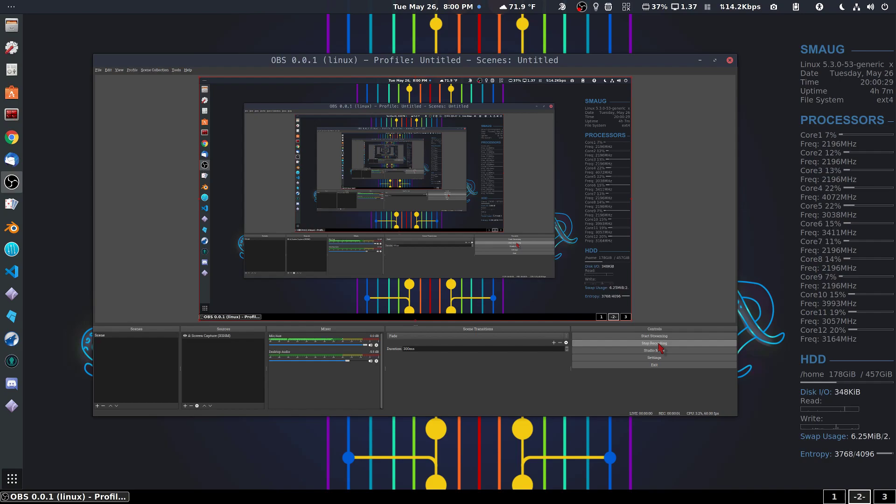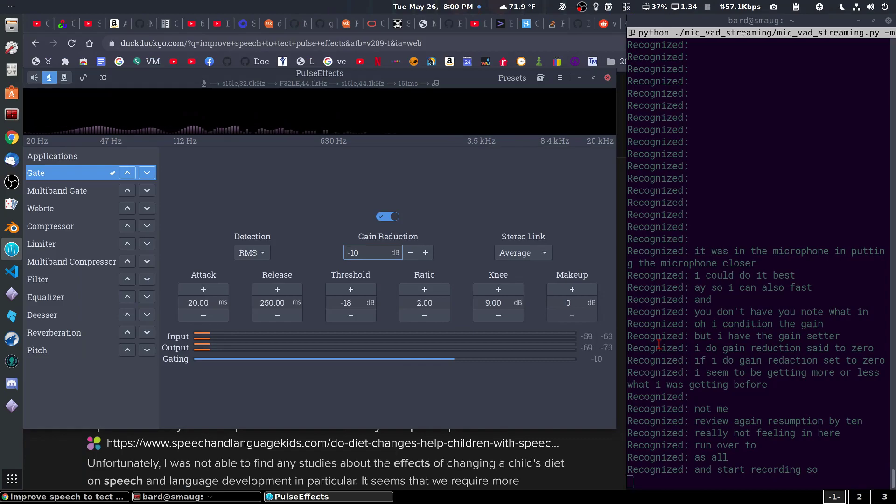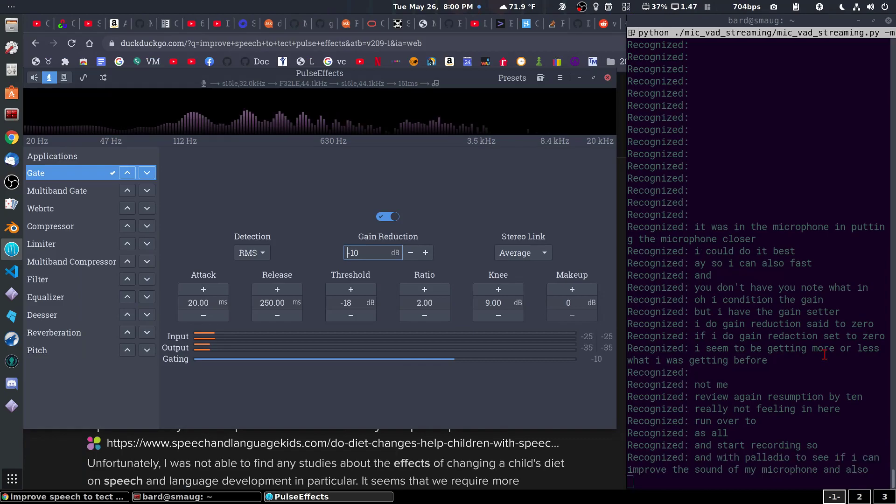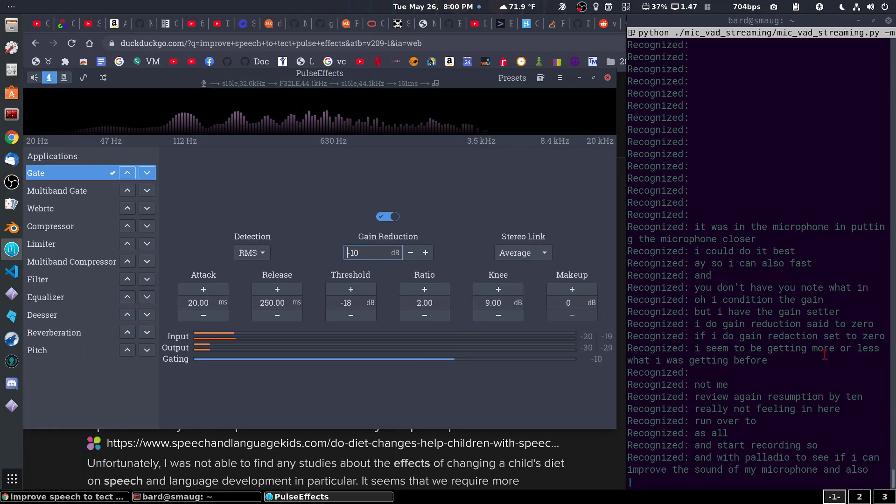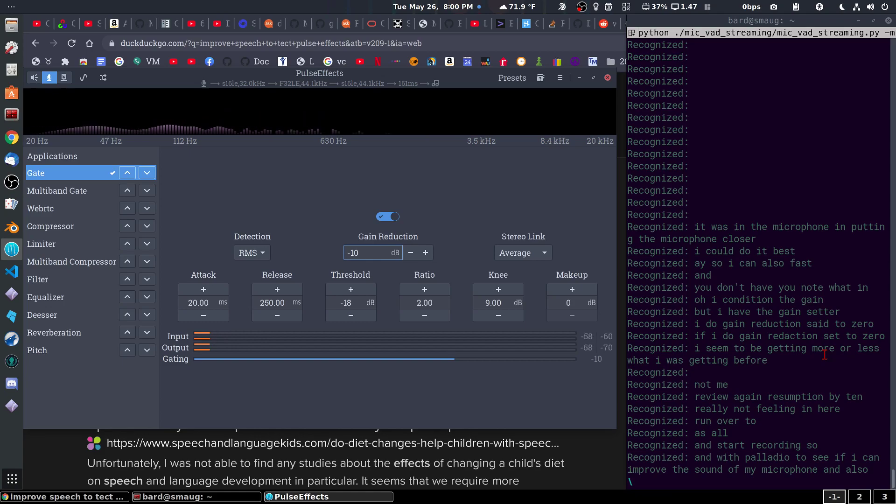Start recording. I am playing with Pulse Audio to see if I can improve the sound of my microphone and also improve the speech recognition.